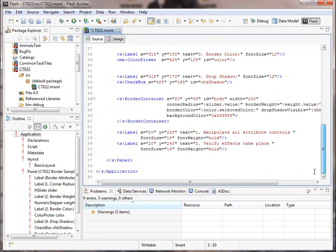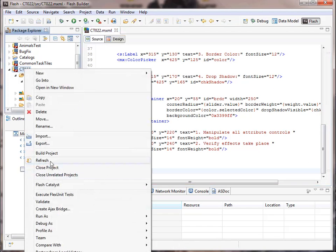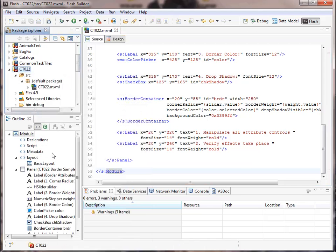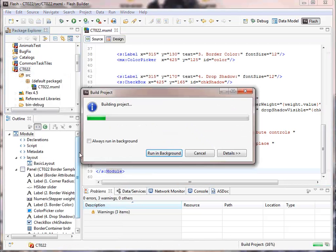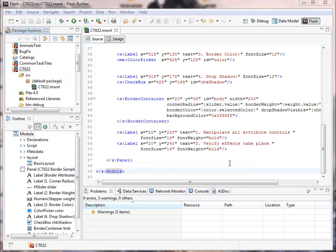So once we make those changes, we can build the project. At this point, it is now a composite application tile. So what do we do with it?